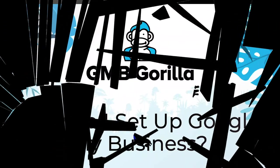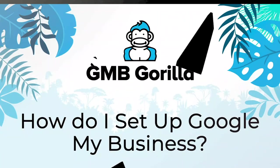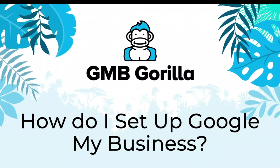Hey there, everyone. Welcome to GMB Guerrilla. My name is Rody and this is Ask the Guerrilla. So today I'm going to show you how to set up Google My Business, otherwise known as Google Business Profile. Let's go ahead and get started.